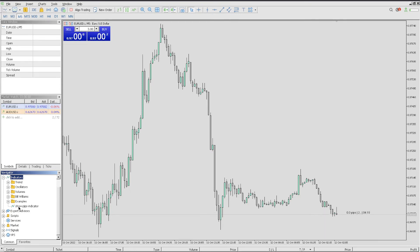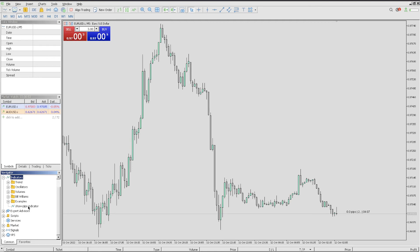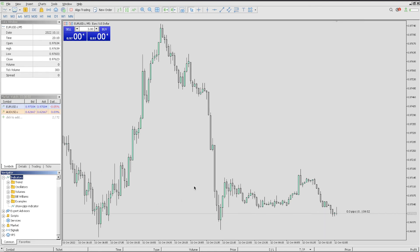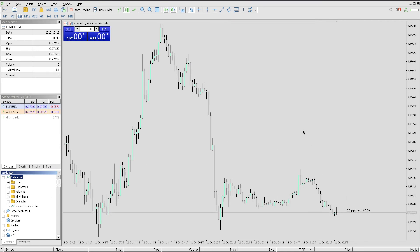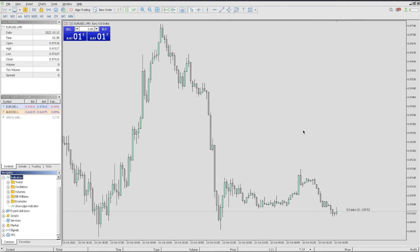In this case, it says Show Pip Indicator. Now all you have to do is simply grab, drag, and drop. Once you drag and drop, it will appear. And that is exactly how you can add the pip counter on your MT5, step by step.